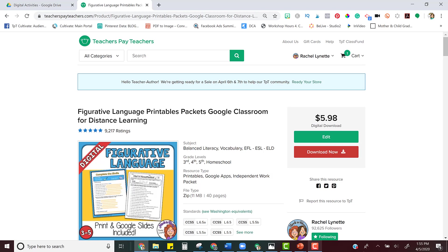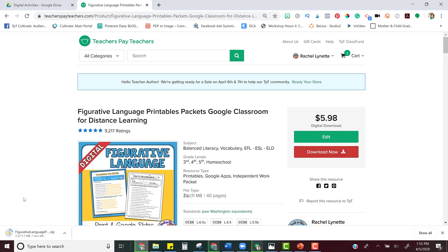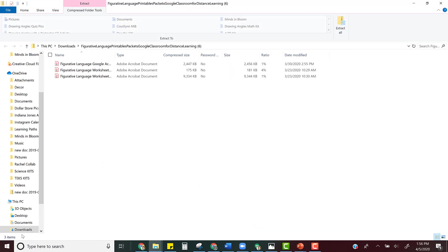So the first thing you'll want to do is download the product, and once it downloads, click it to open it up. Once you see it, choose the one that has Google access and instructions.